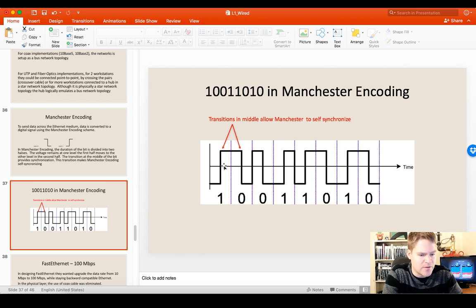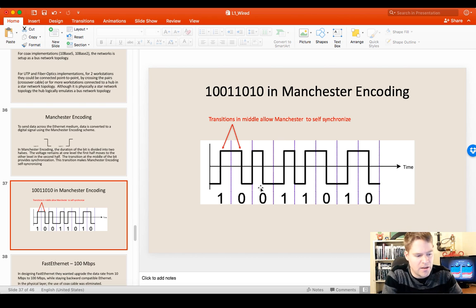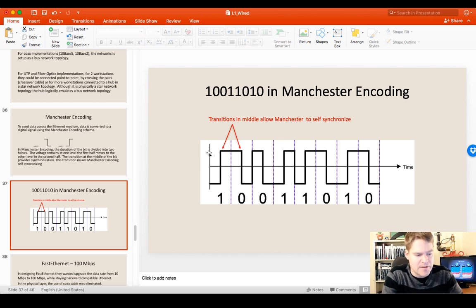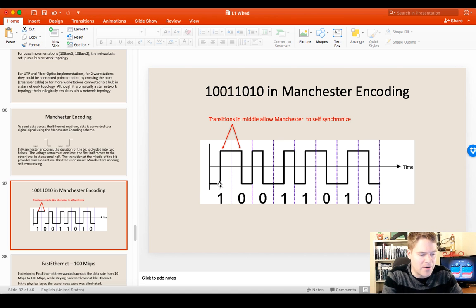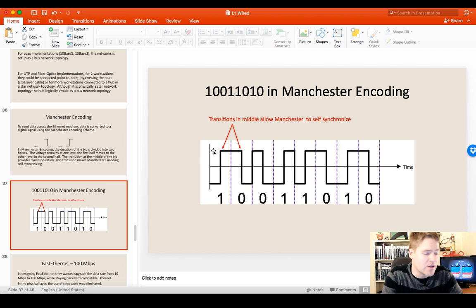On this screen, time goes from left to right. This is voltage — negative voltage down here, positive voltage up here. Each time there's a one, we have the pattern that rises. There's another one, pattern rises, and another one, the pattern rises. When we have a zero, the pattern is going to go down.